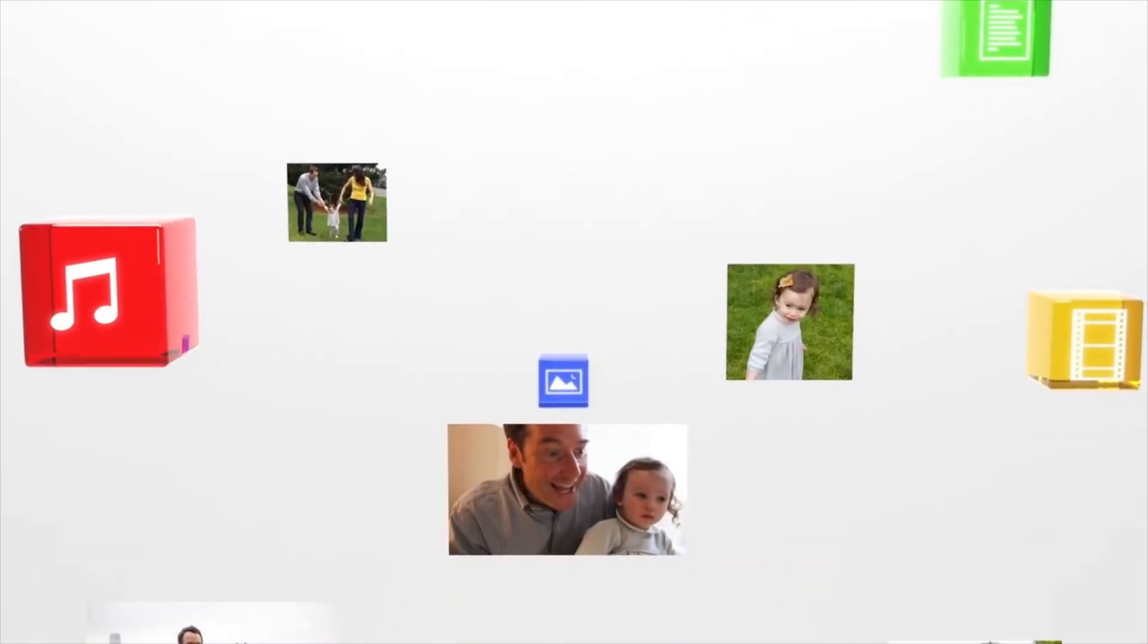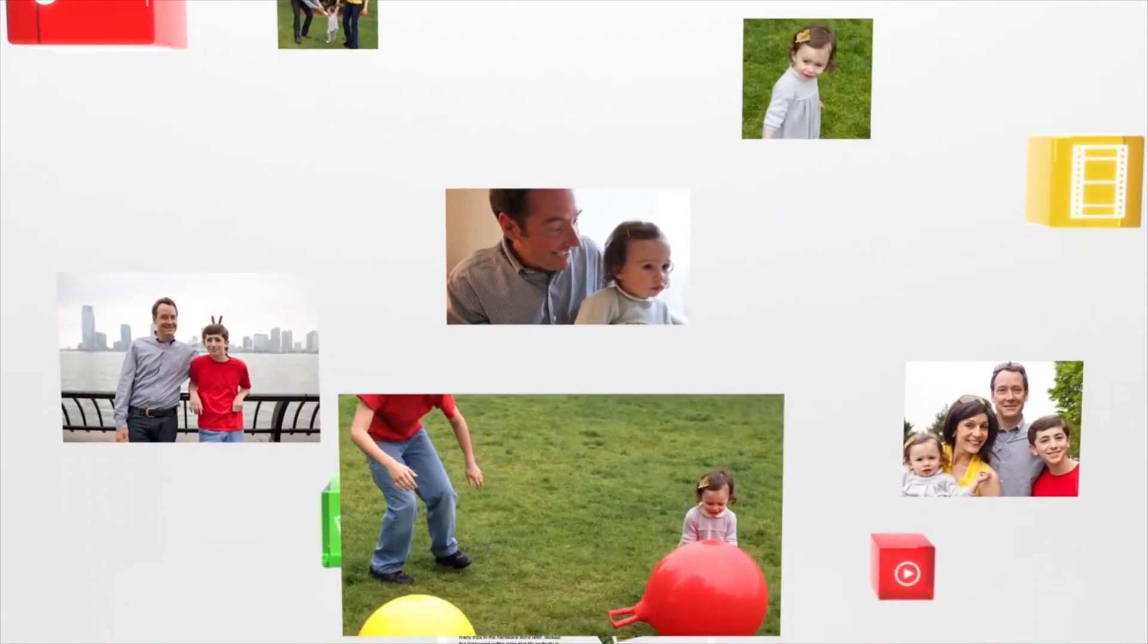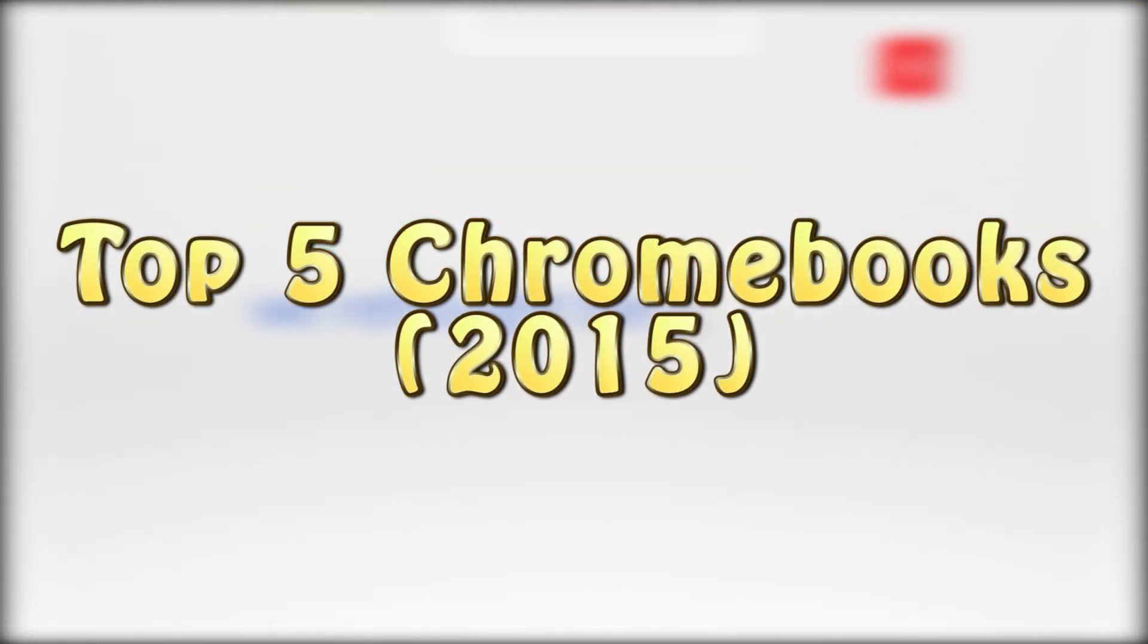Hey what's up everyone, City and Technology News here and today I've got a really exciting video for you. I'm going to be counting down the very best 5 Chromebooks available in 2015.